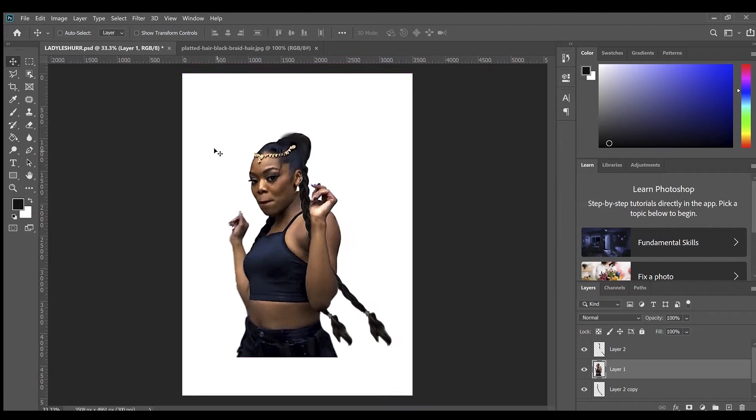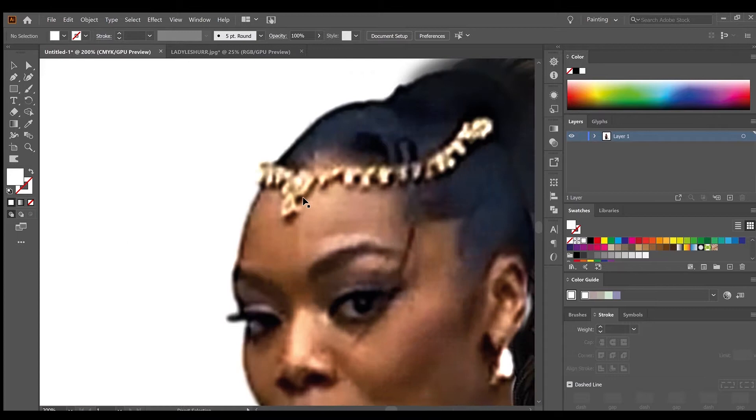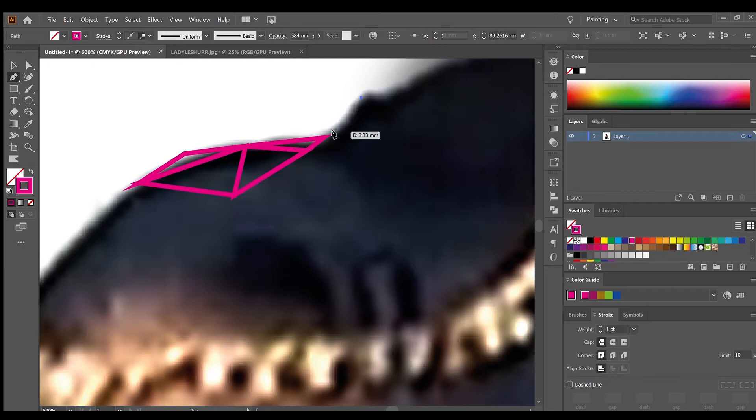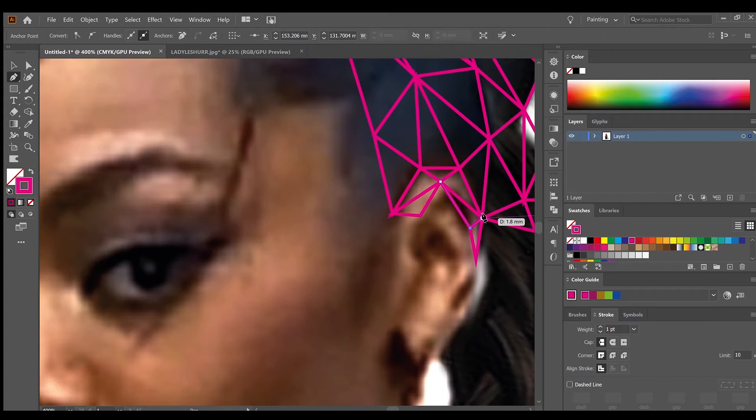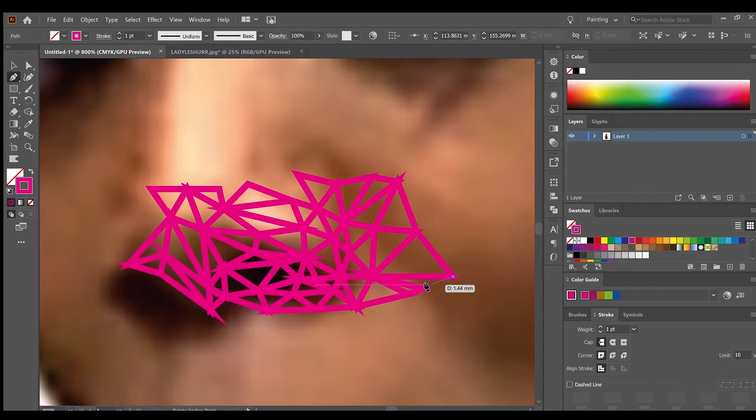Alright guys, so we're finally in Adobe Illustrator and here I'm starting off the polyart by drawing little triangles. I'm actually using the pen tool here. Obviously there's many ways to do this art. And as you can see here, I'm using the bare minimum. So I'm actually doing this on my laptop. I don't have a mouse. Well, I do have a mouse, but I'm not using my mouse to do this.